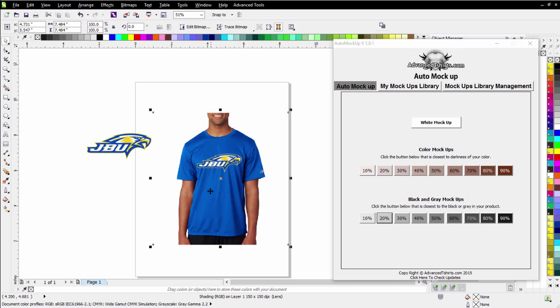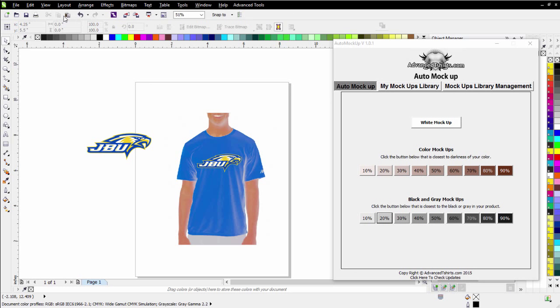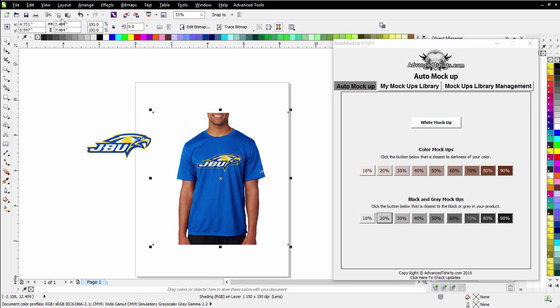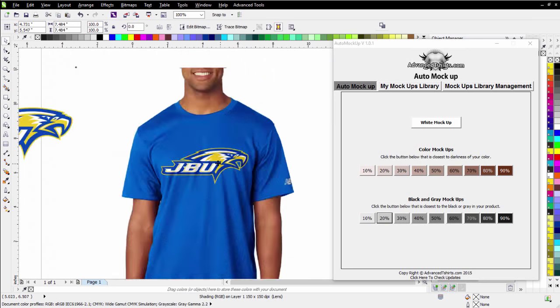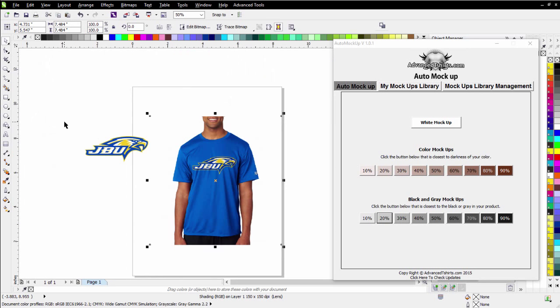And I can just take the actual top layer, which is my shading, and I'll just cut and paste that back in and instantaneously I've got a photorealistic mockup that's got the shading and everything in it. Very good for marketing.